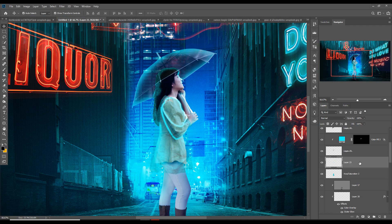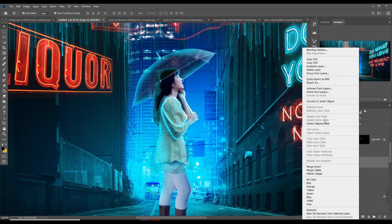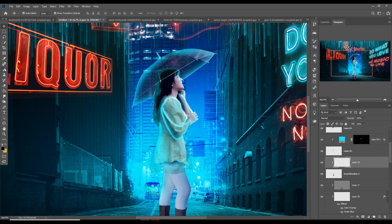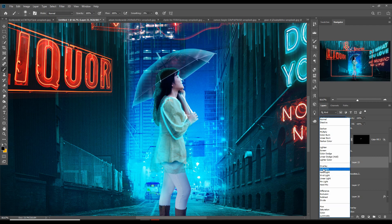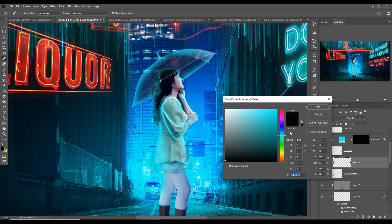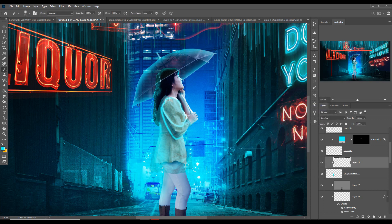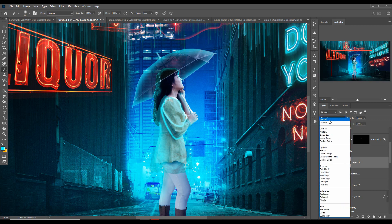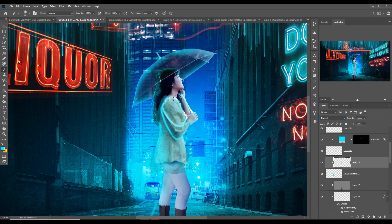Take a new layer, apply a Clipping Mask, select Brush, set Blend Mode to Overlay, select the color, and apply it on the side. Then make this one Normal blend mode.